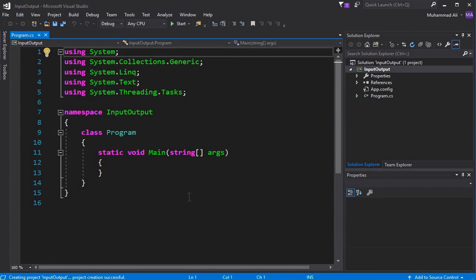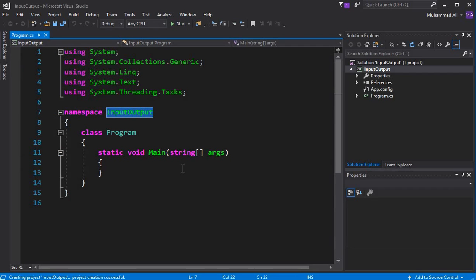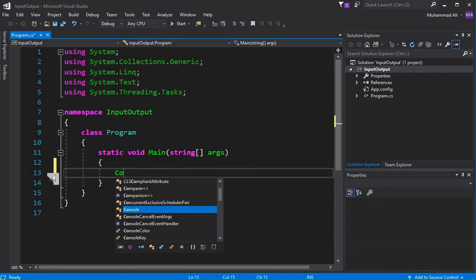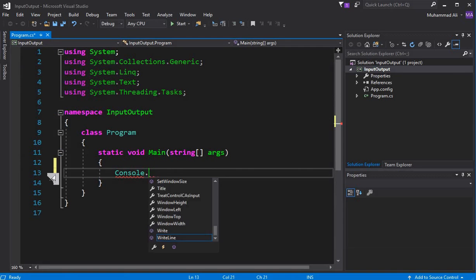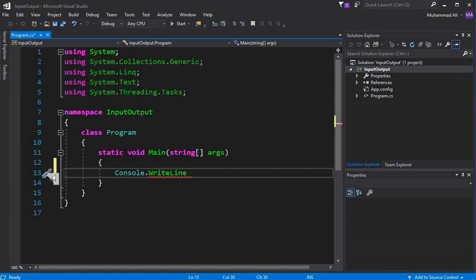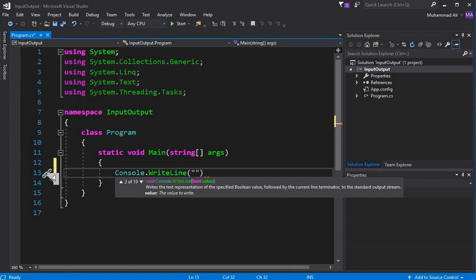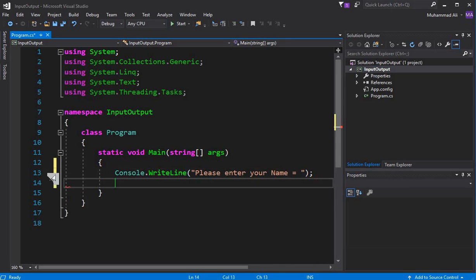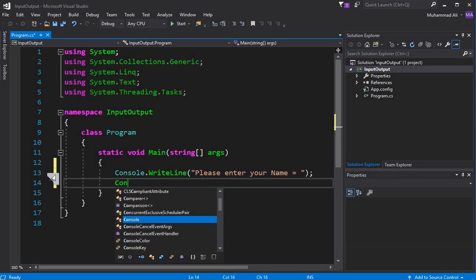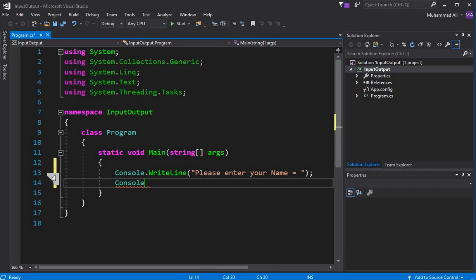Our new project is launched successfully, named 'InputOutput'. Here we can write Console.WriteLine to display a message to the user: 'Please enter your name'. Make sure to put a semicolon here. Now, to get input from the user, we can write Console.ReadLine.